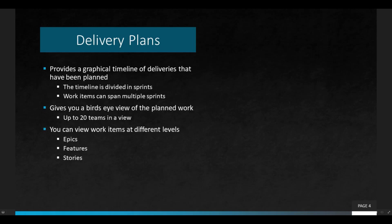The next thing we're going to talk about is delivery plans. Delivery plans provide a graphical timeline of deliveries you have planned. You'll see a timeline with divisions based on sprints, the items planned to be delivered in specific sprints, and items that span multiple sprints — for example, an epic or a feature might span more than one sprint.